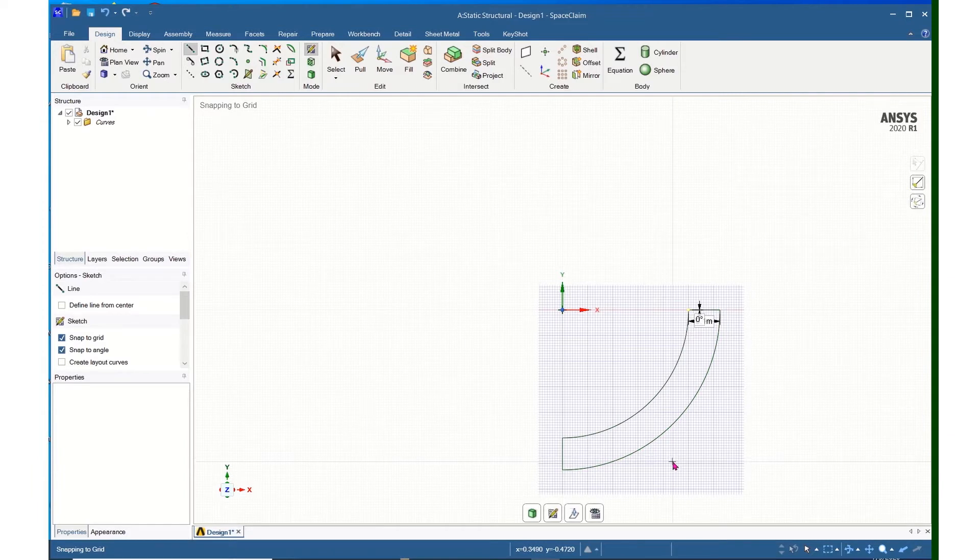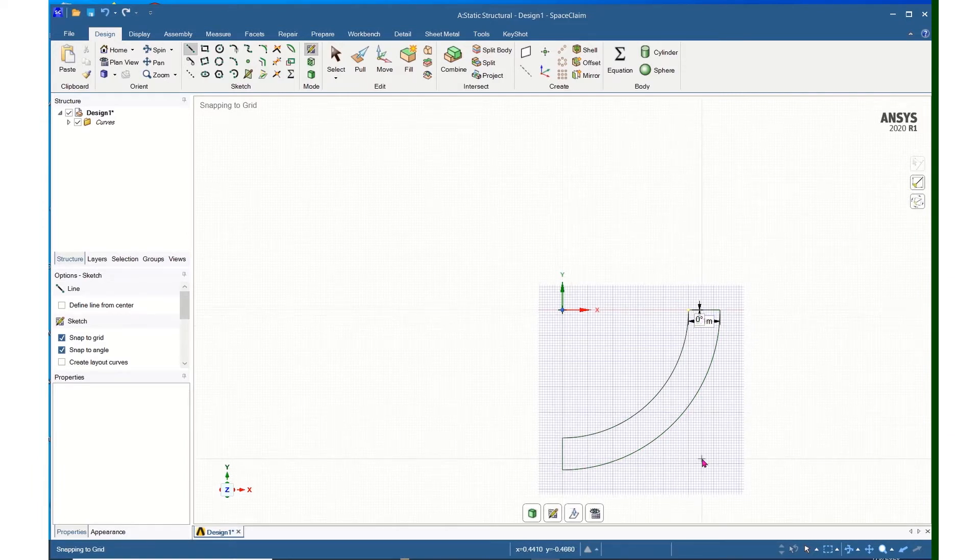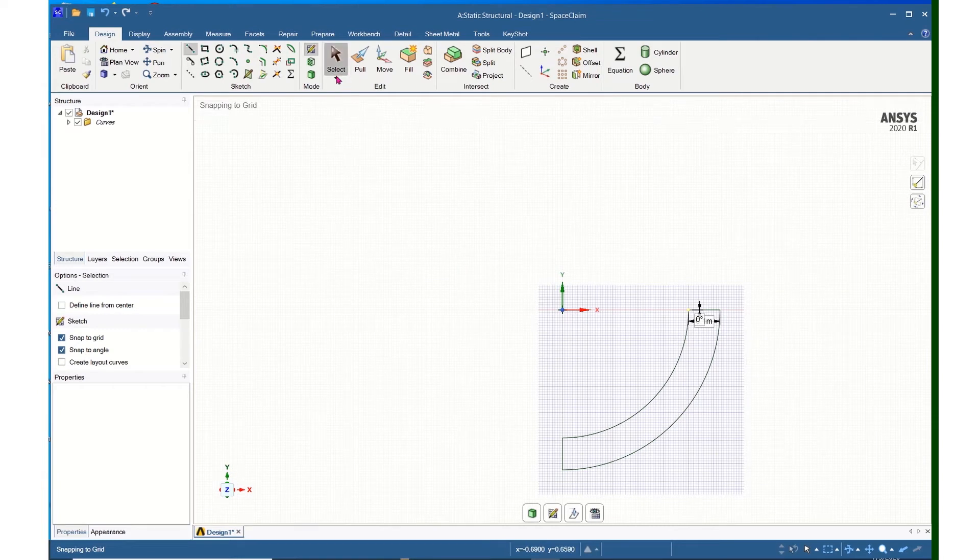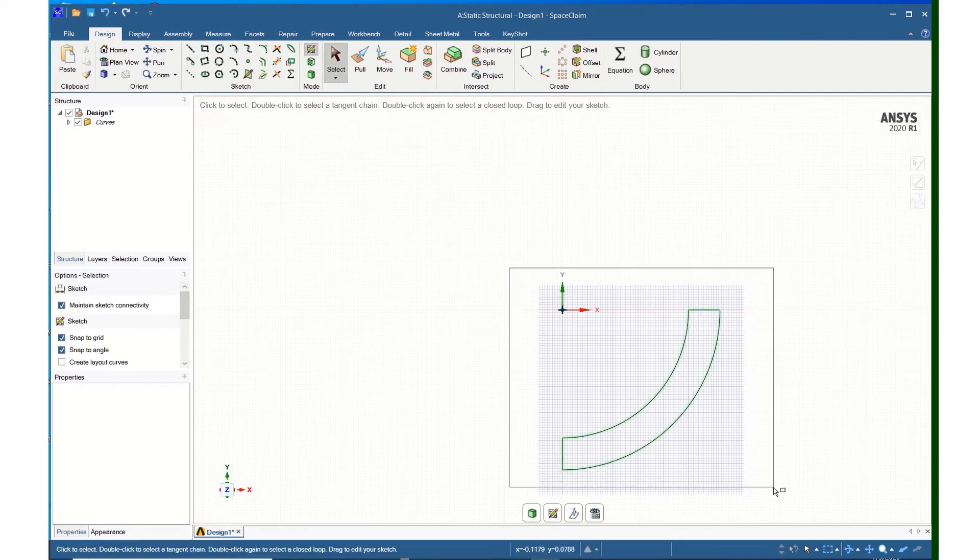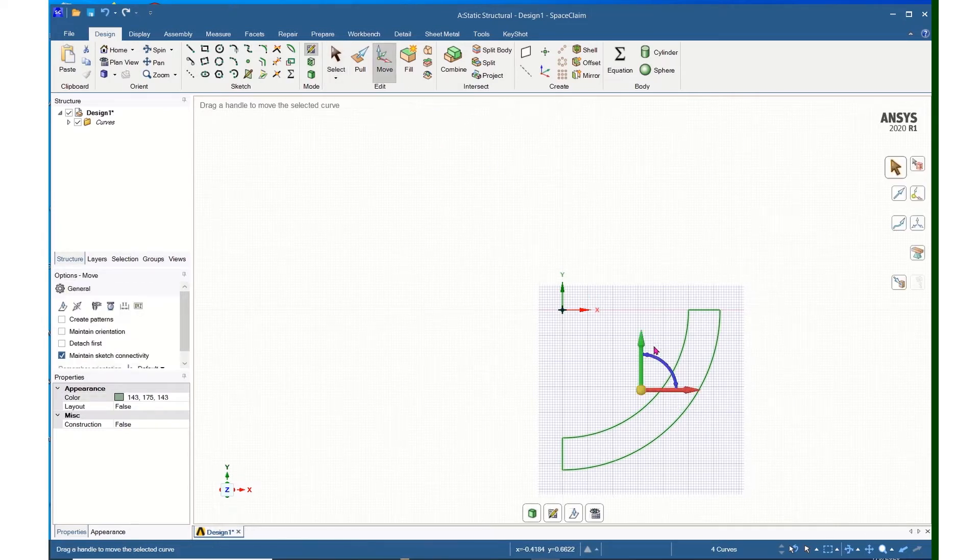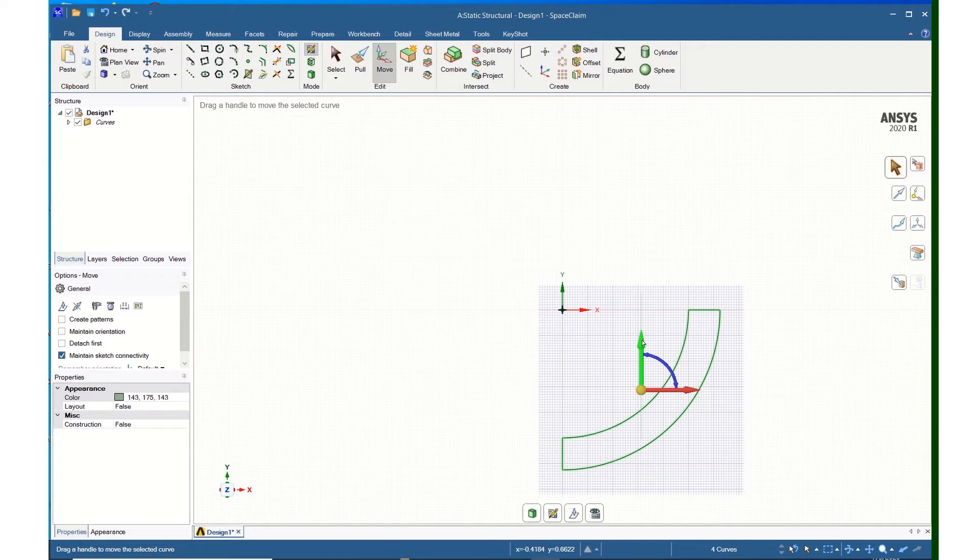I am now going to copy this and move it to the top, so I can come up and do a select, and do a box select. Now I can click on Move, and highlighting the vertical arrow,